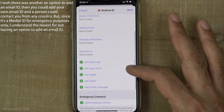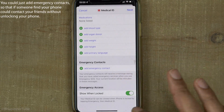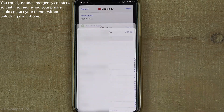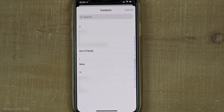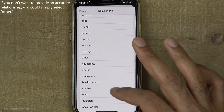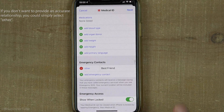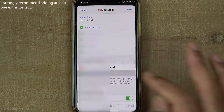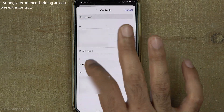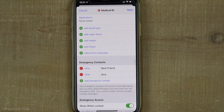If you scroll down and tap on Add Emergency Contact, it will take you to your contacts and you can select one as your emergency contact. It will then ask about your relationship to that person. You can also add an extra emergency contact so that if one contact's details have changed, there will be another person they could reach.